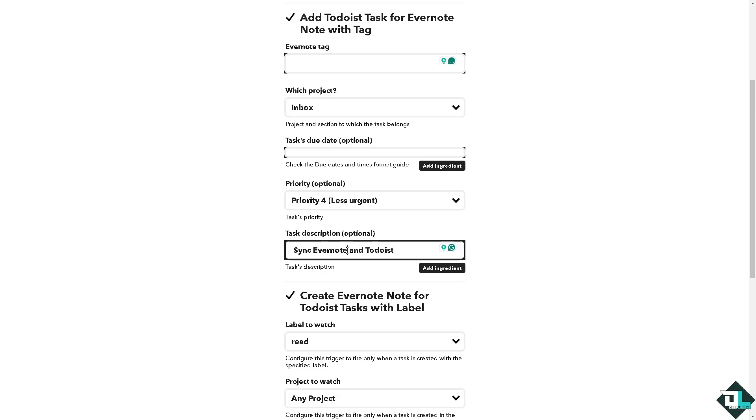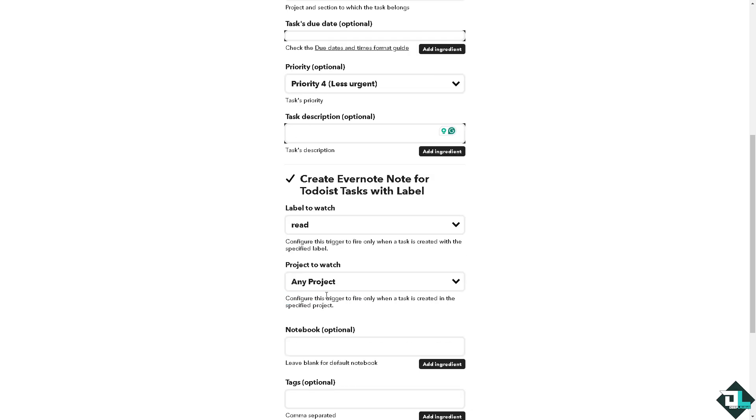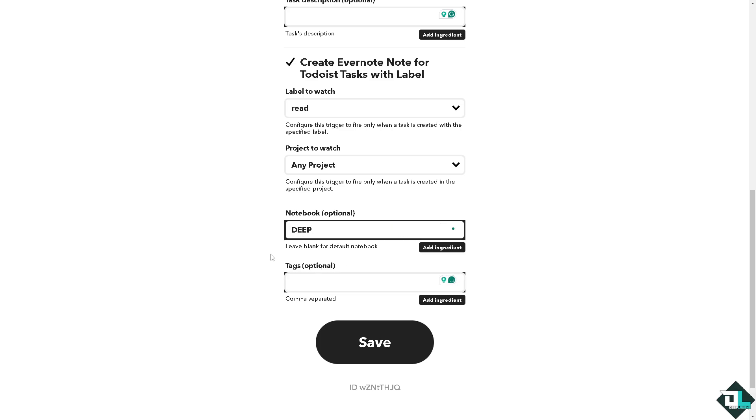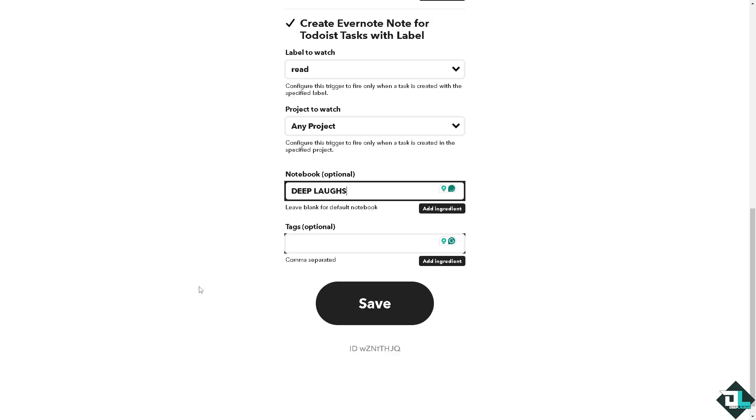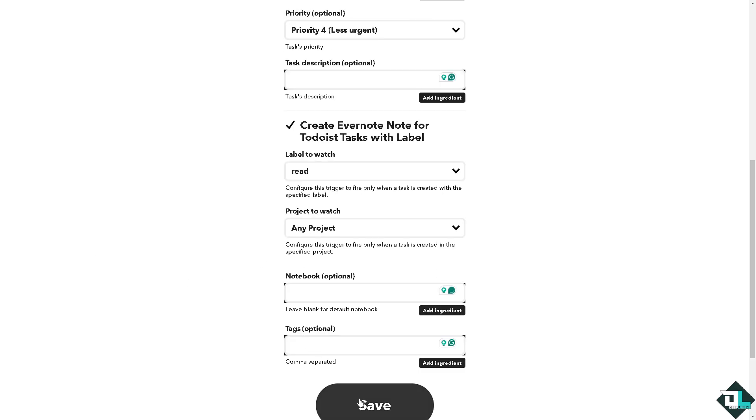This description is this. Now creating Evernote note for Todoist task with labels, read project to watch, any project, or you can select the inbox if you want. For notebook which is optional, maybe deep lapse. And finally you need to click the save button. This is gonna be your ID. Click the save button.